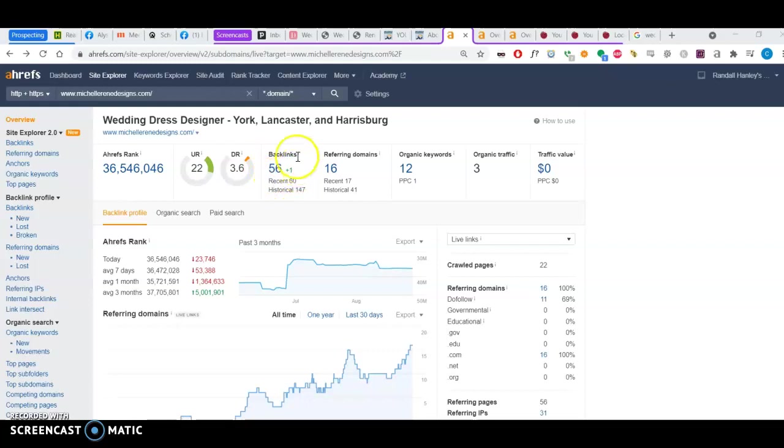So first of all, let me explain what backlinks are. Well, the internet is like a whole collection of webpages linked together. A backlink is a link on a different website that points to your website. So it drives traffic in your direction. Not all backlinks are created equal.